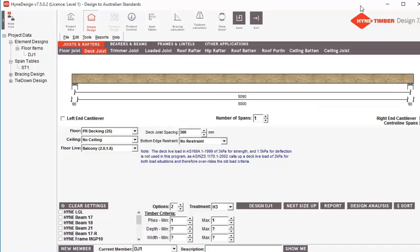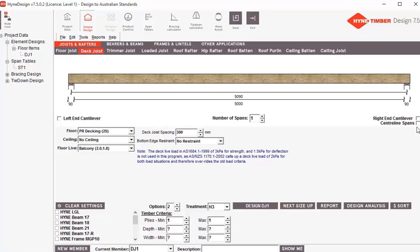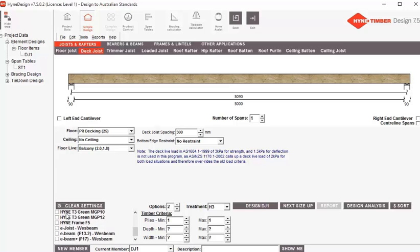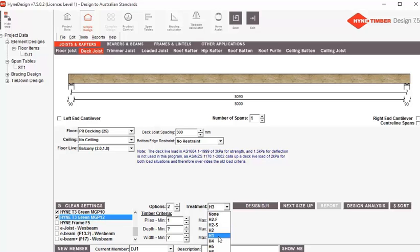You can also enter cantilevers left and right on your job, and you can change the parameters to set line spans if you want. Since we've selected deck joist, this is already pre-filled: decking, no ceiling, floor live as balcony loads. We've preset our deck joist spacing at 300mm, but you could go whatever spacing you want — I'll show you the implications of that later. No bottom edge restraint. Down here we select the timber we want to use — in this case I want to use Hein T3 Green, MGP10, and MGP12.